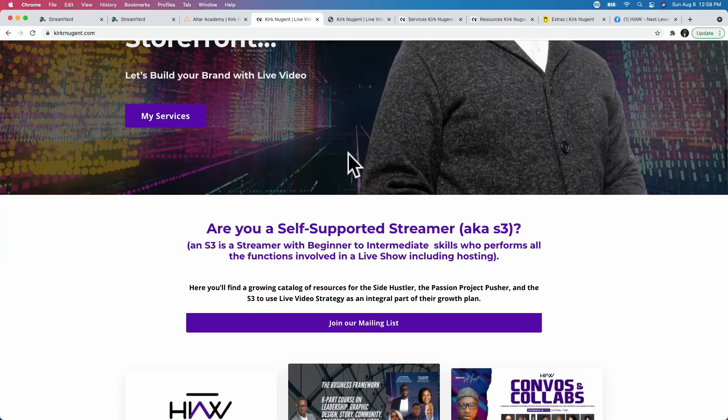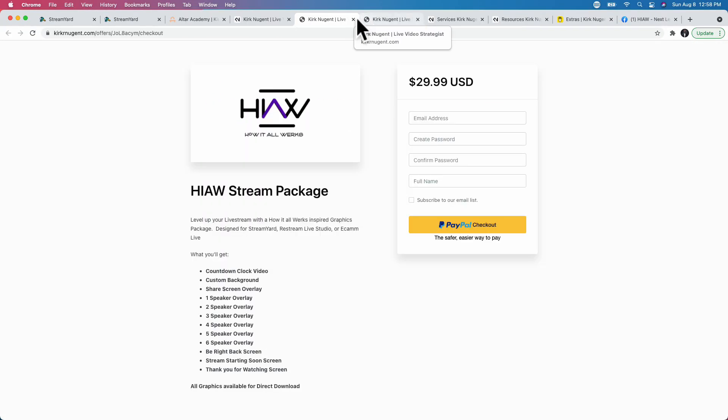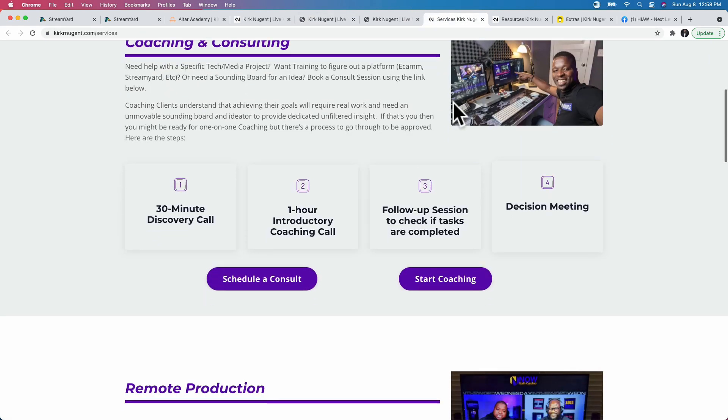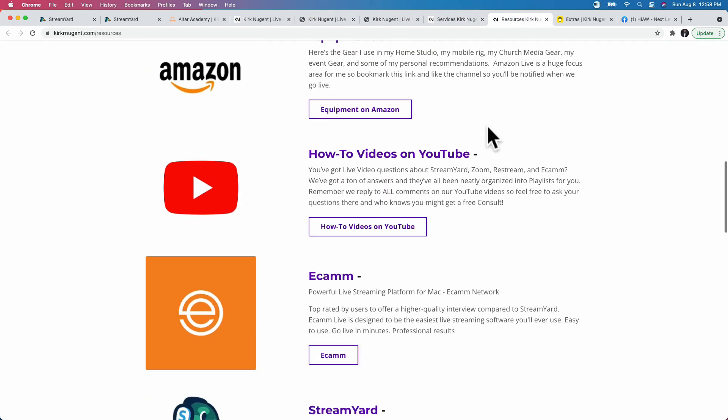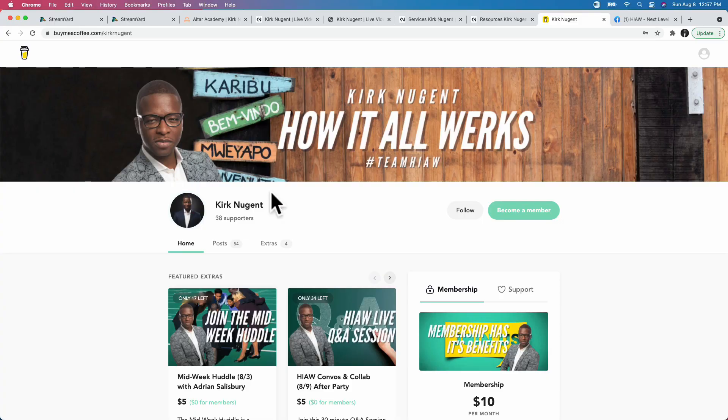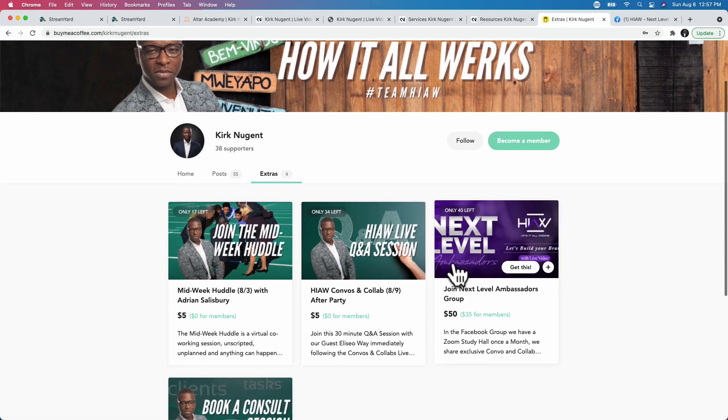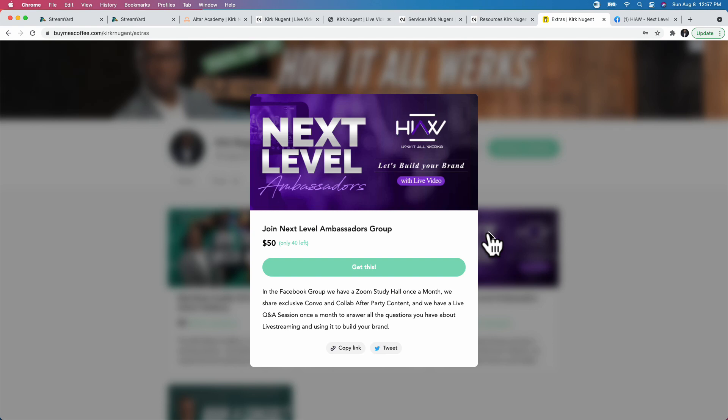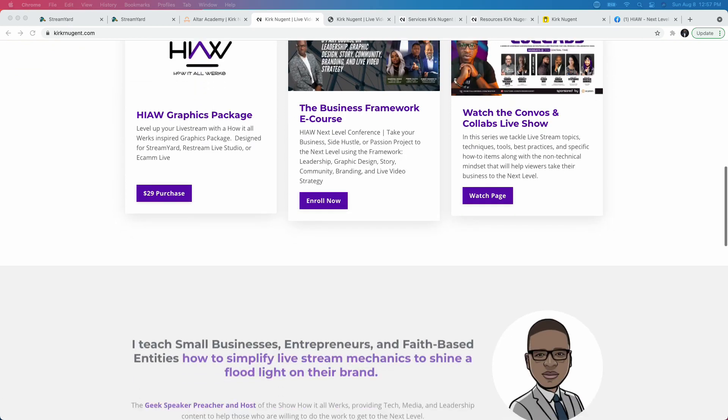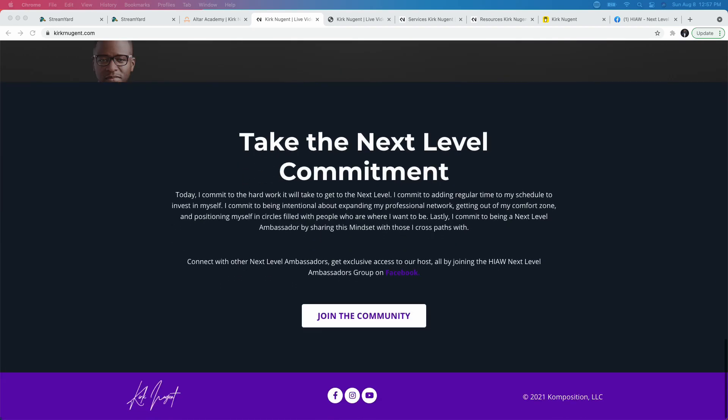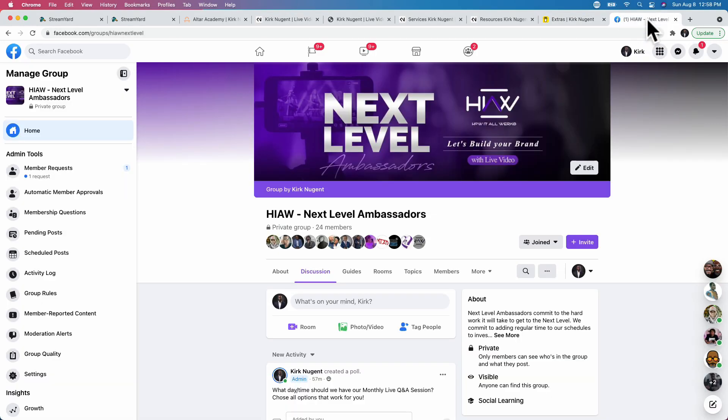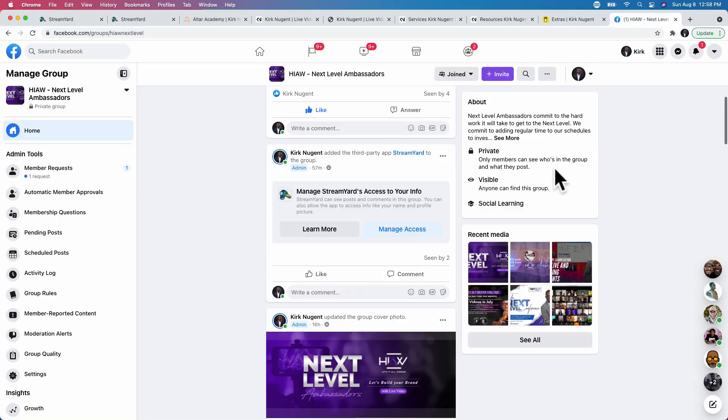I want to make sure that you guys are checking out kirkarnugent.com. Make sure that you're looking at our packages. We have the graphics package for sale on there. We have a course for sale on there. We also have some things that are available on buymeacoffee.com slash kirkarnugent. That's where we're doing our membership. And you can get to that from the website kirkarnugent.com. And if you want, there's actually even a Facebook group. If you go right down to the bottom of the main page, you'll see that Facebook group is there. But in order to get to that Facebook group, you do have to go through our membership page, which is buymeacoffee.com slash kirkarnugent.